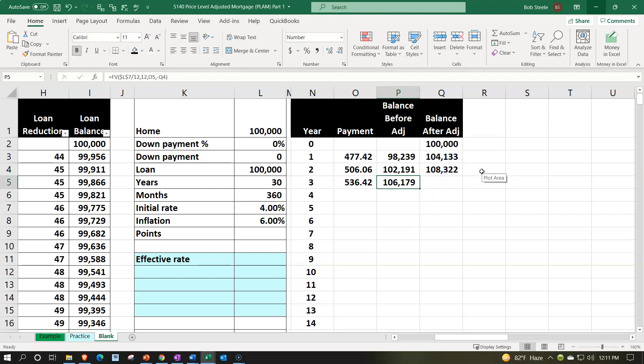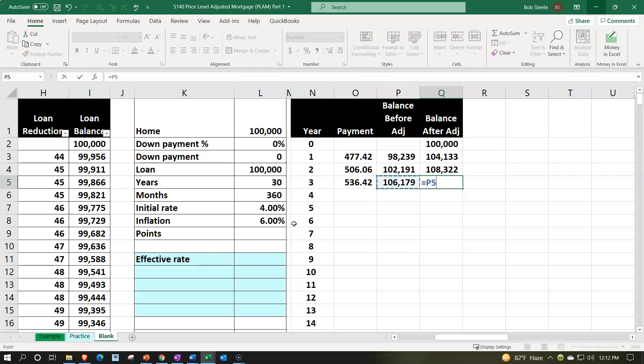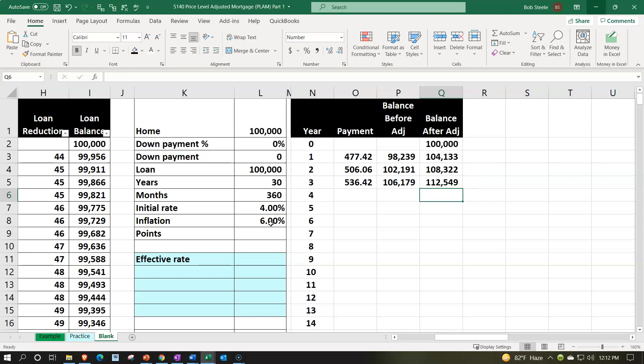That gives us our balance before the inflation adjustment. Then the inflation adjustment: this equals the prior balance times (1 plus 6% F4), making it absolute. Note that in real life the inflation amount won't be constant — it'll be whatever inflation was. In the US they typically target 1% to 3%, but it could go higher during periods of high inflation. We're using 6% as our estimate. So that gives us $112,549.